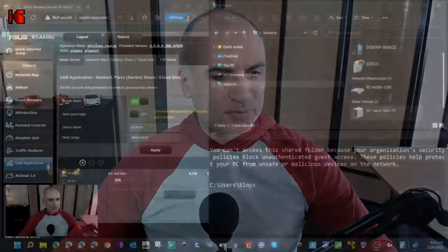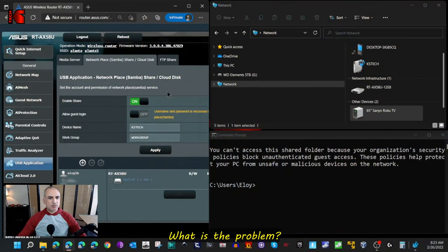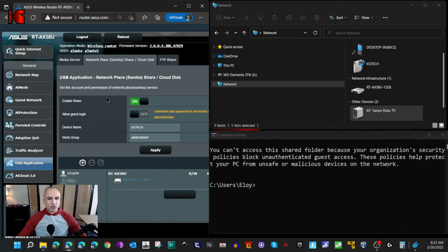If you plug a USB key or USB drive in this port... I couldn't access the shared folders. So this is what I've done. This is the router's administration page, and I shared my USB key that I put in the router. I named it KS Tech, and this is my USB key here, which is a SanDisk.